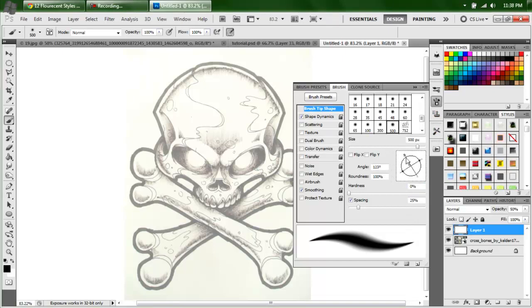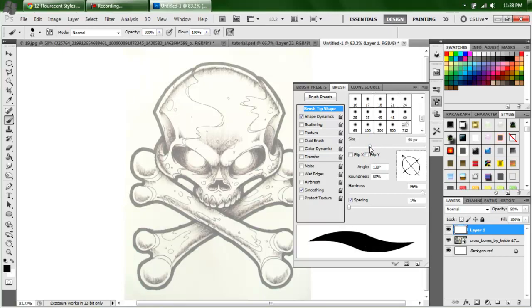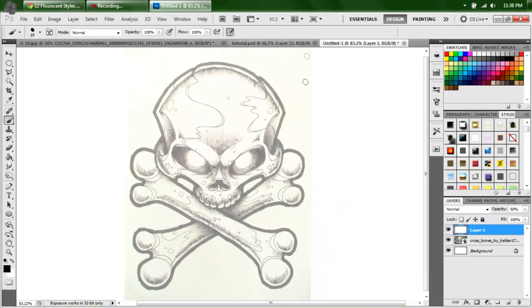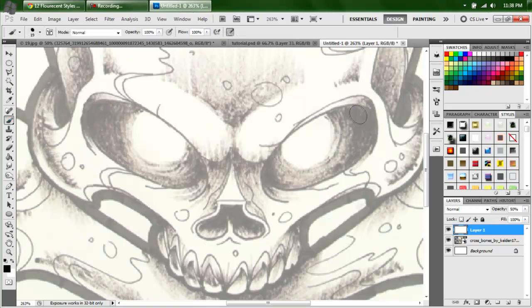On my brush I always set the angle at around 130 to 132 degrees, and I'll set my roundness to right around 80 so it looks like an egg. Bring down the brush size, bring up the hardness, and the spacing I bring down as far as I can — which is one percent. I use a brush between 14 and 50 — somewhere in there, depends on what I'm going to draw. For this right here I'm going to use a 19. Since I use my pen, I'll bring it in and start drawing.